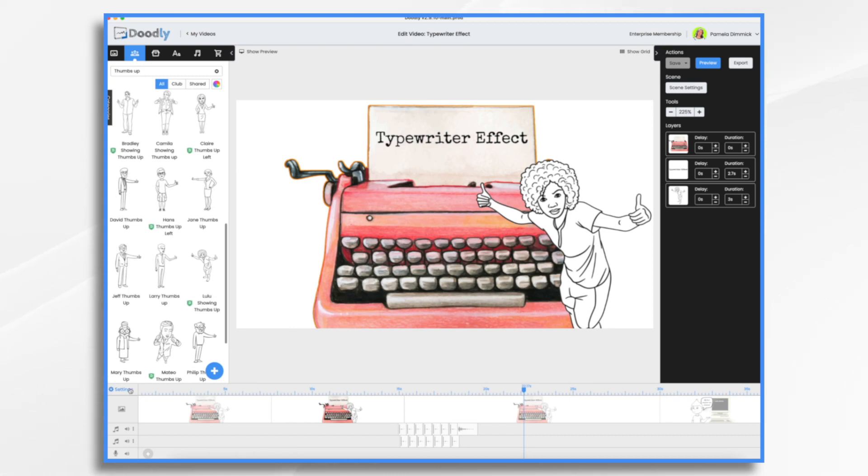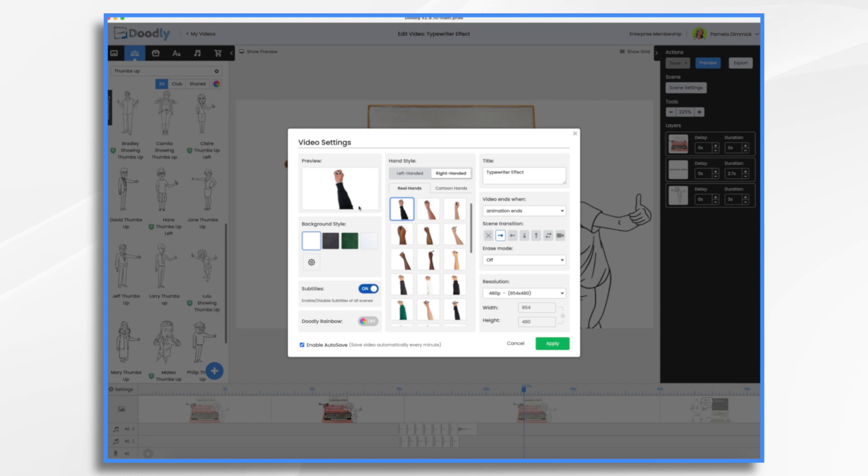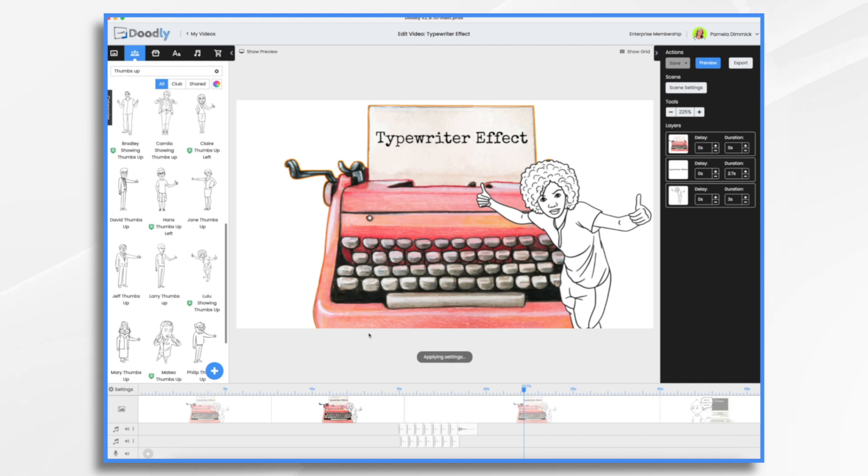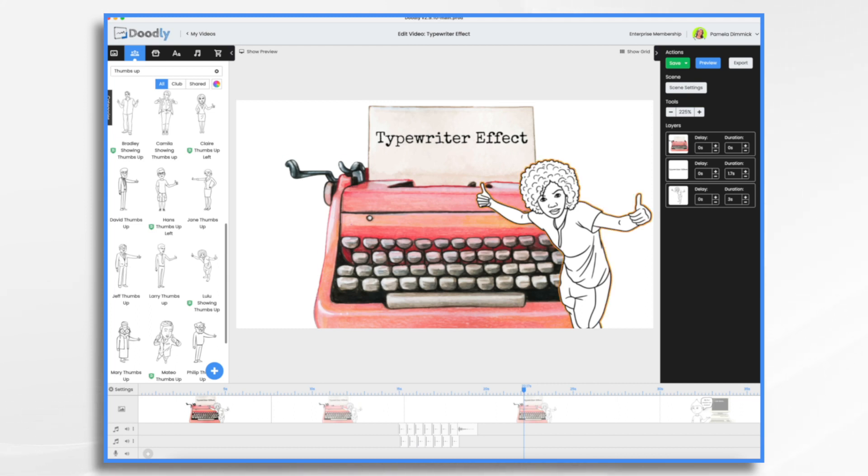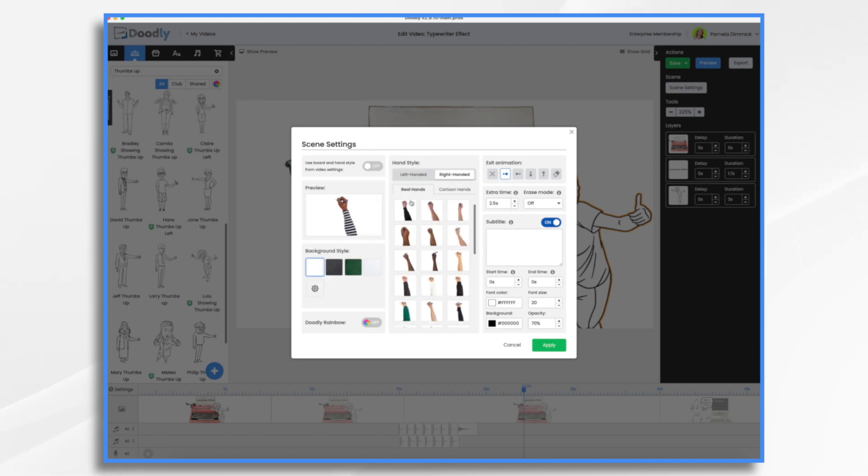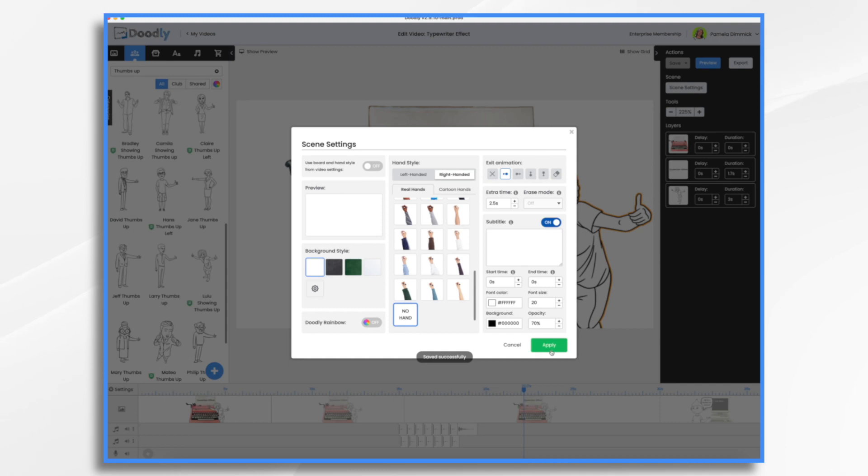So how do we do all of this? First of all, let's learn how to turn the hand on and off, which you may already know. You go down to settings. Here's your hand style. You can go down here and turn it off right here. No hand. Or you could turn it to a different hand. You could also do it on a scene by scene basis. So maybe you don't want the hand on the first one, and then you do want the hand on the second one. So go to the one that you're working with and go to scene settings. And instead of having use board and hand style from video settings, you can turn that off. And then now you can do it just for that scene.